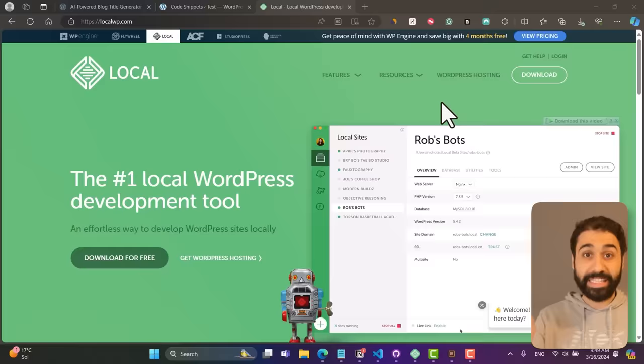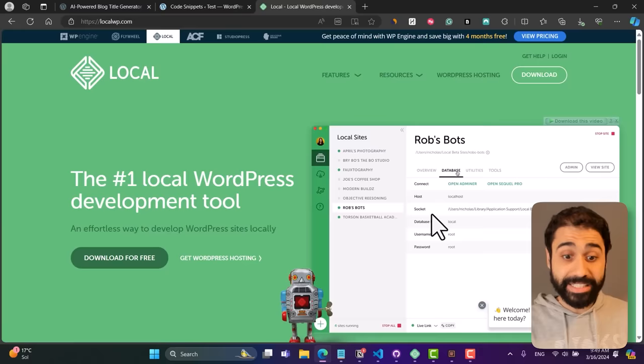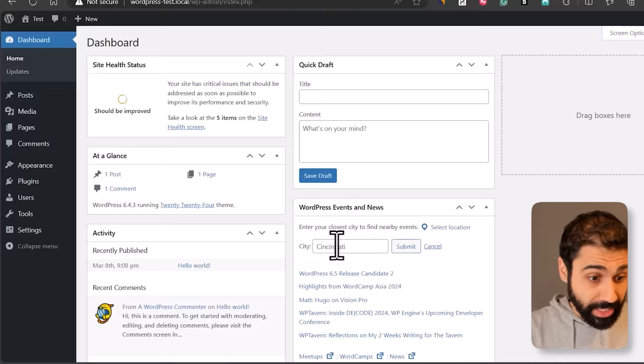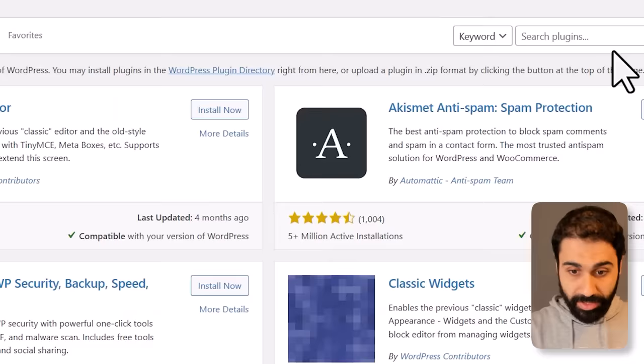If you are ready, let's start. Step one: we want a WordPress website. If you have one, perfect. If not, go to localwp.com, install this free software as I did, and you can run WordPress locally on your PC. Here is my WordPress website.